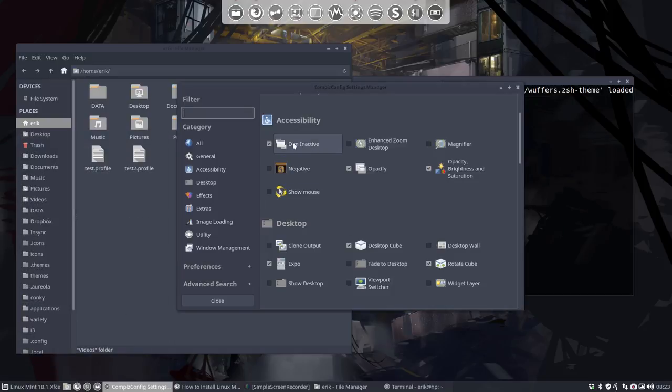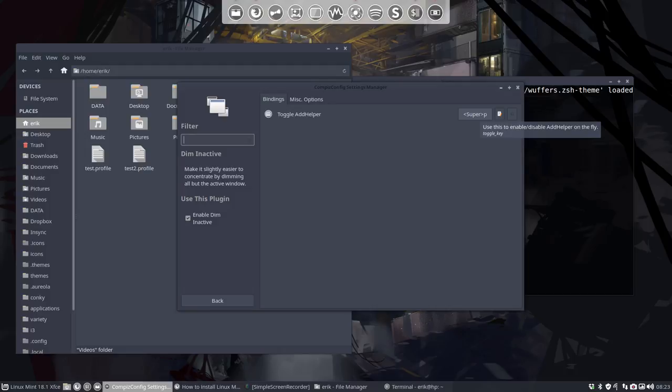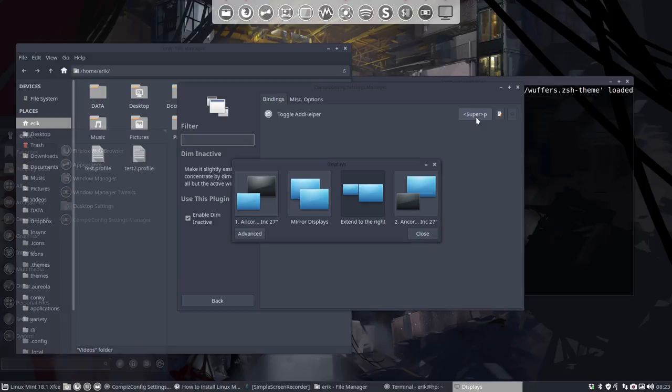I am going to show you this one, DIM inactive, and the toggle helper is bad. We are XFCE and is very allergic to using the super key, so the Windows key. Super P is doing lots of stuff, but not what it's intended to do.